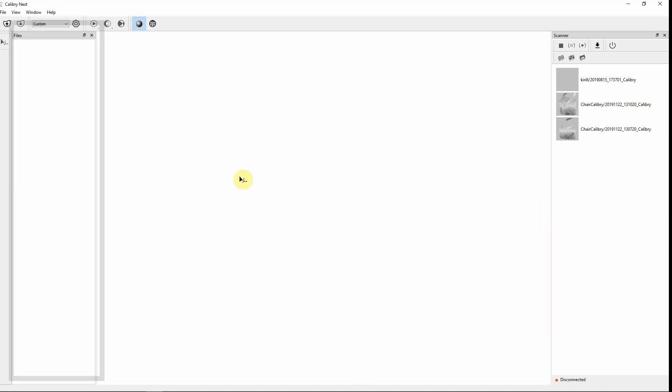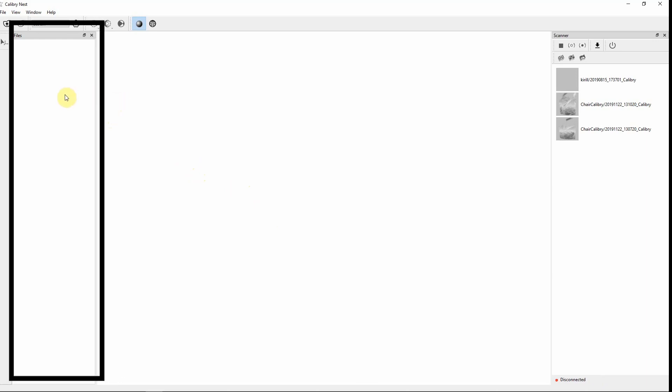On the left of the software you can see the files window. All the files that you've imported to work with are located here.